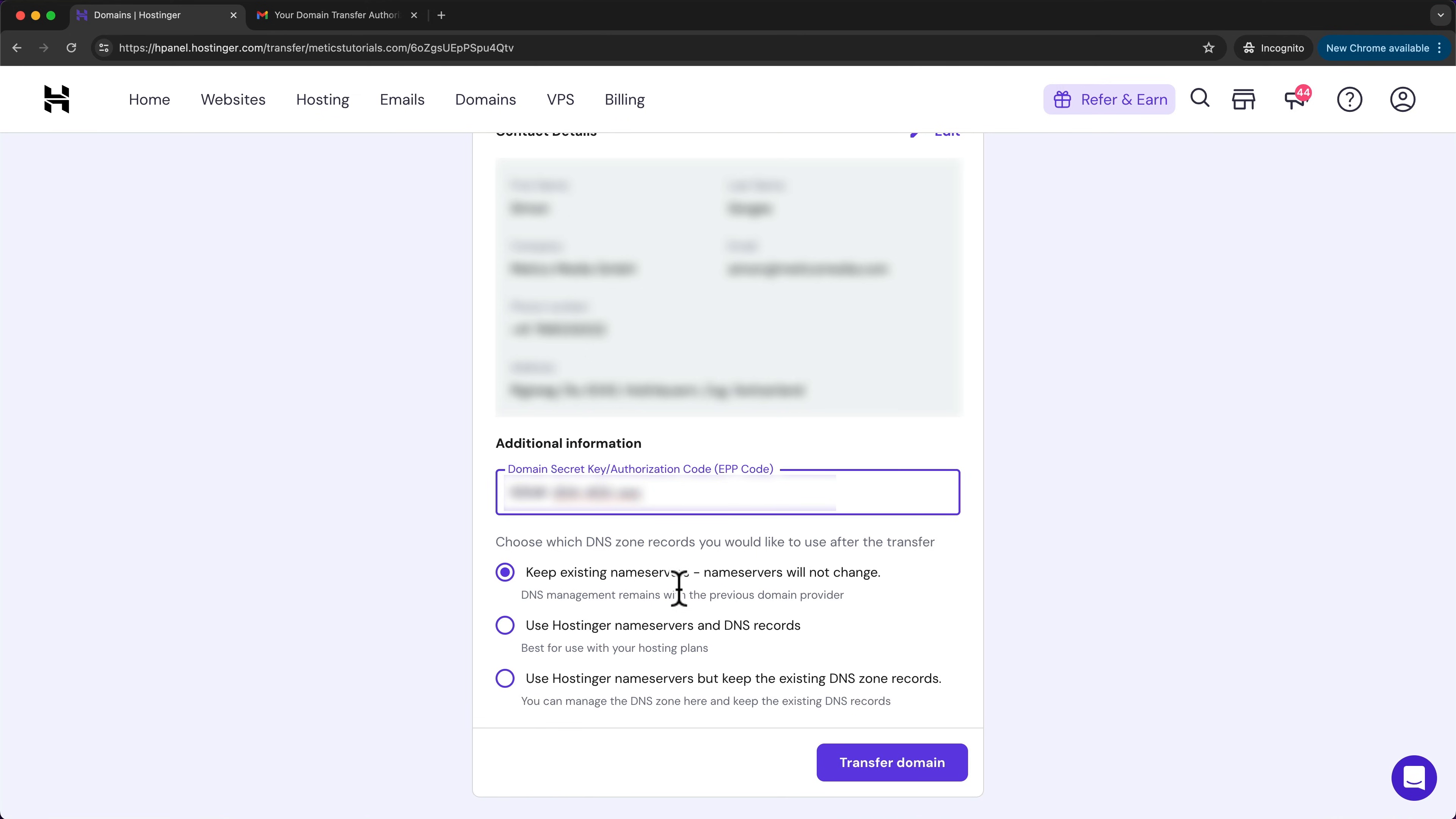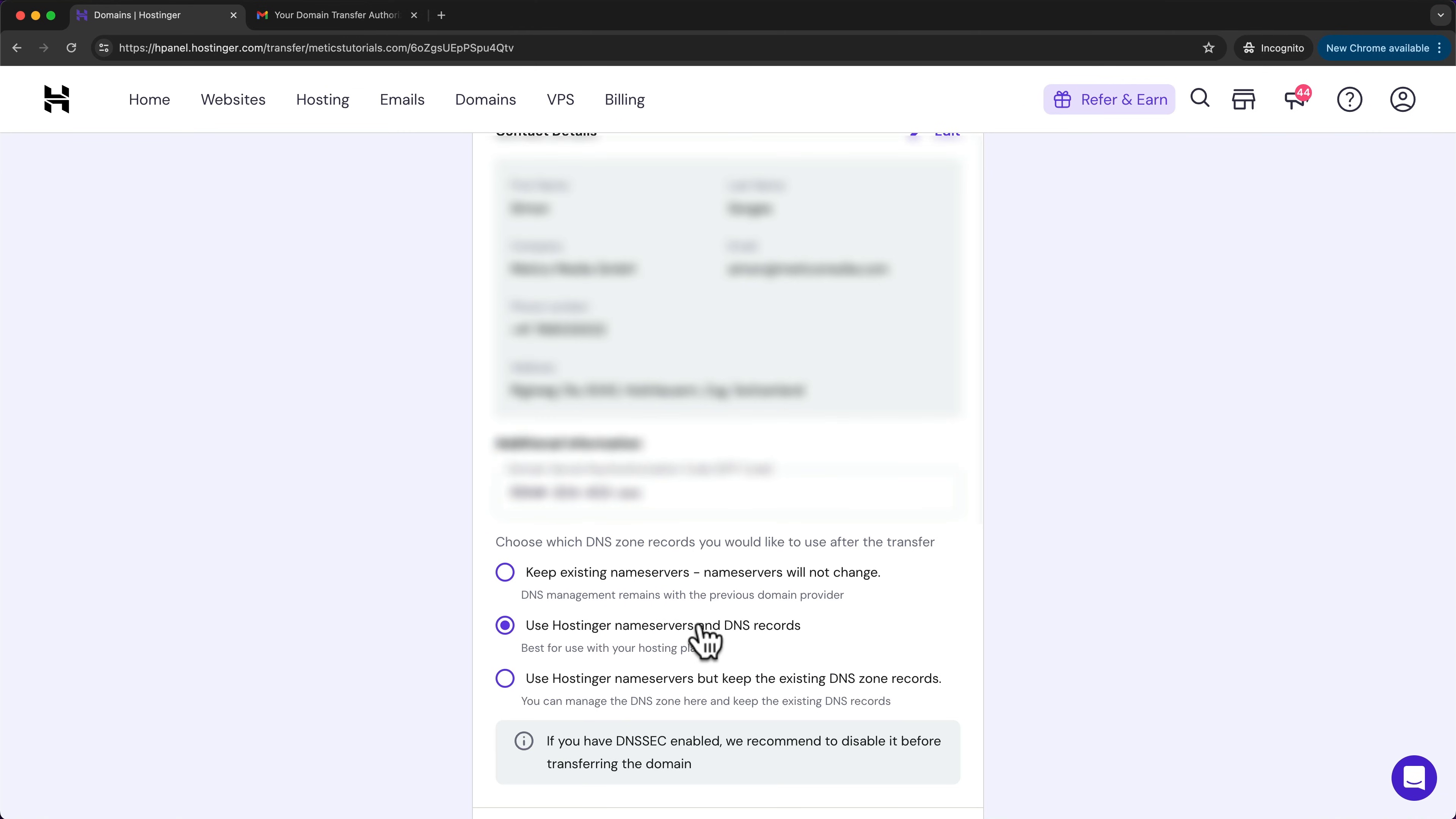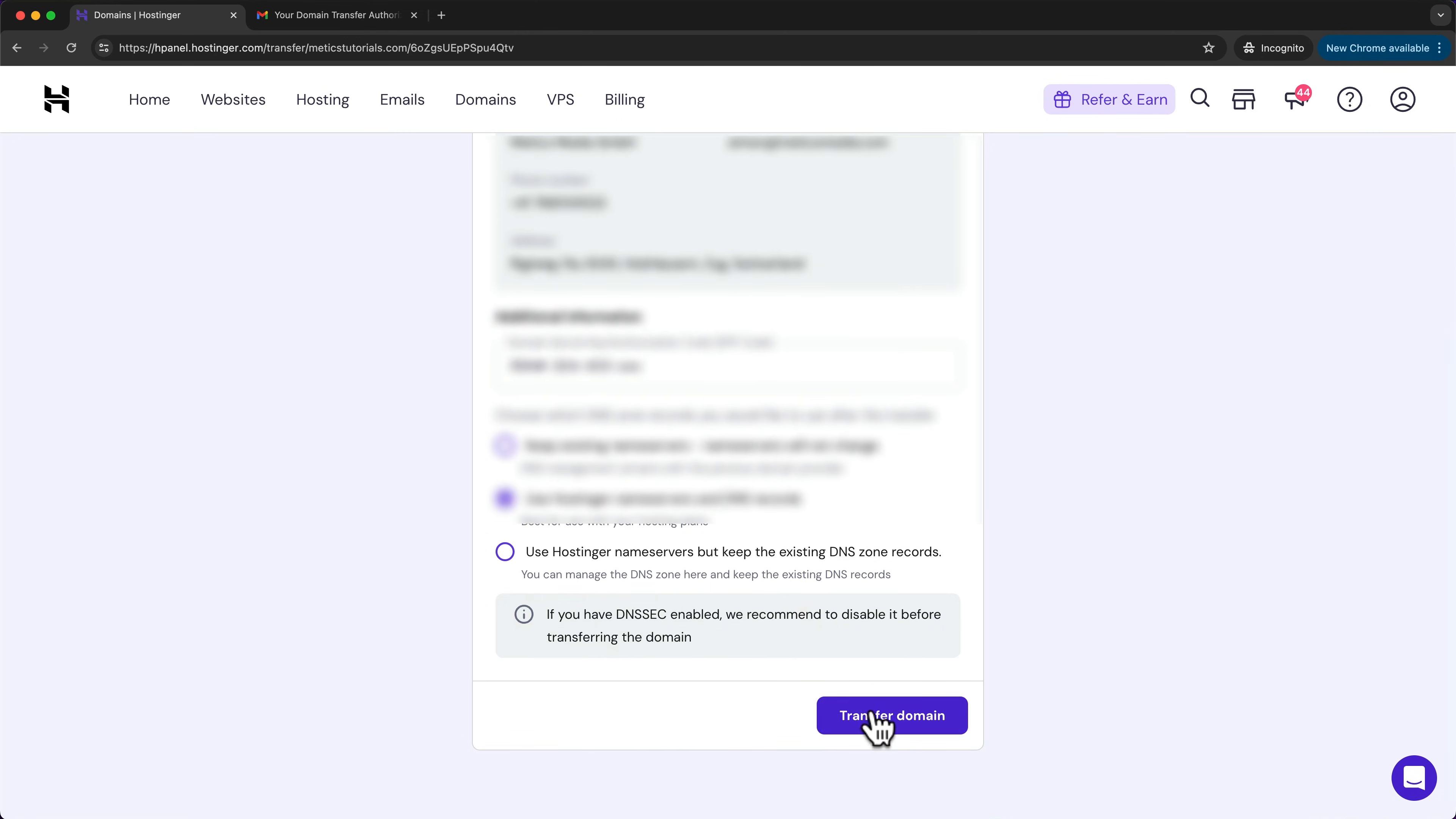Now, if your website is already on Hostinger or you want to just create a new website using this domain on Hostinger, then you can choose this option here, use the Hostinger name servers and DNS records. In my case, I want to change the name servers to Hostinger servers. So I'm going to choose this option and click on transfer domain.